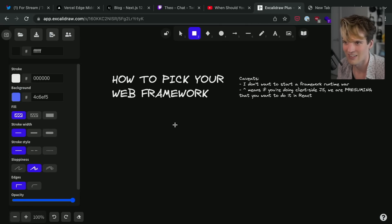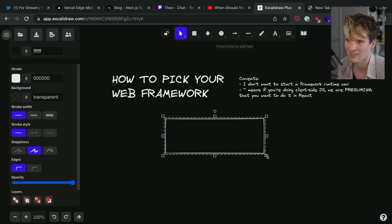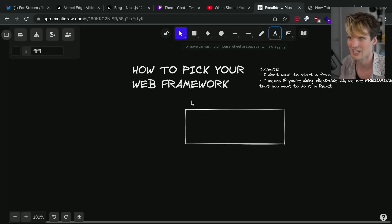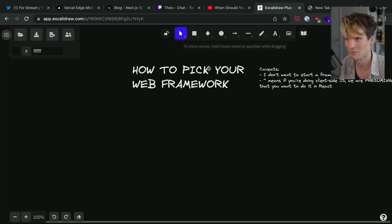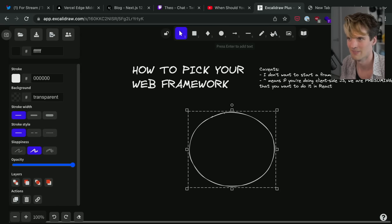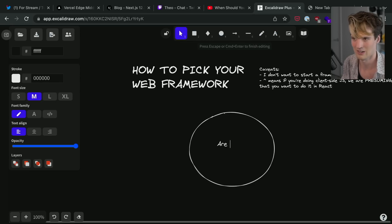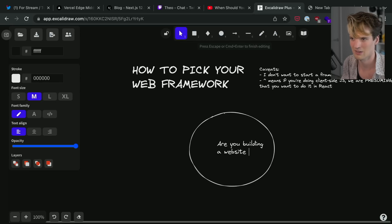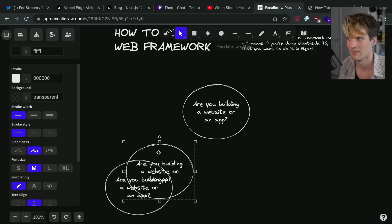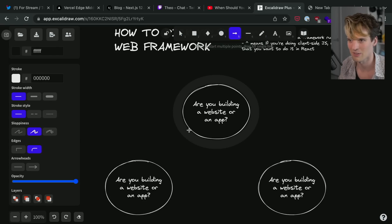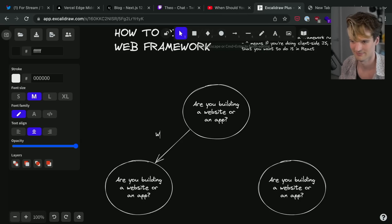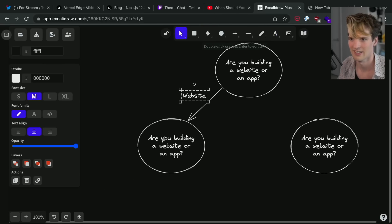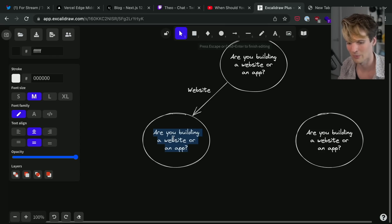So let's start with the first question. I guess we should use circles and then boxes where you land, it's like the usual. Are you building a website or an app? We'll drop these in the corners. We'll go down this path first: website. Okay, building a website.